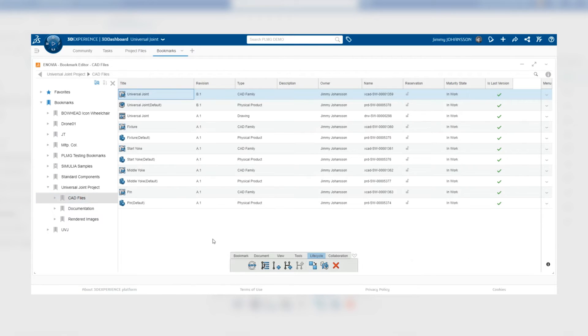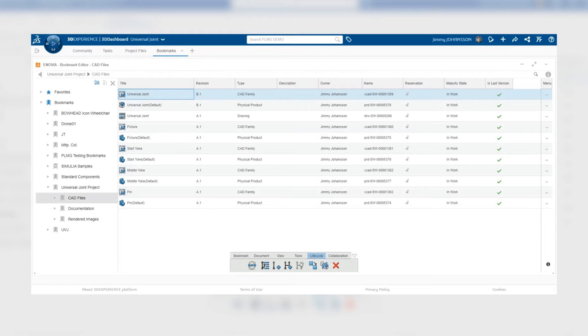In the toolbar at the bottom, select the life cycle tab and then select the icon third from the left to create a new revision.